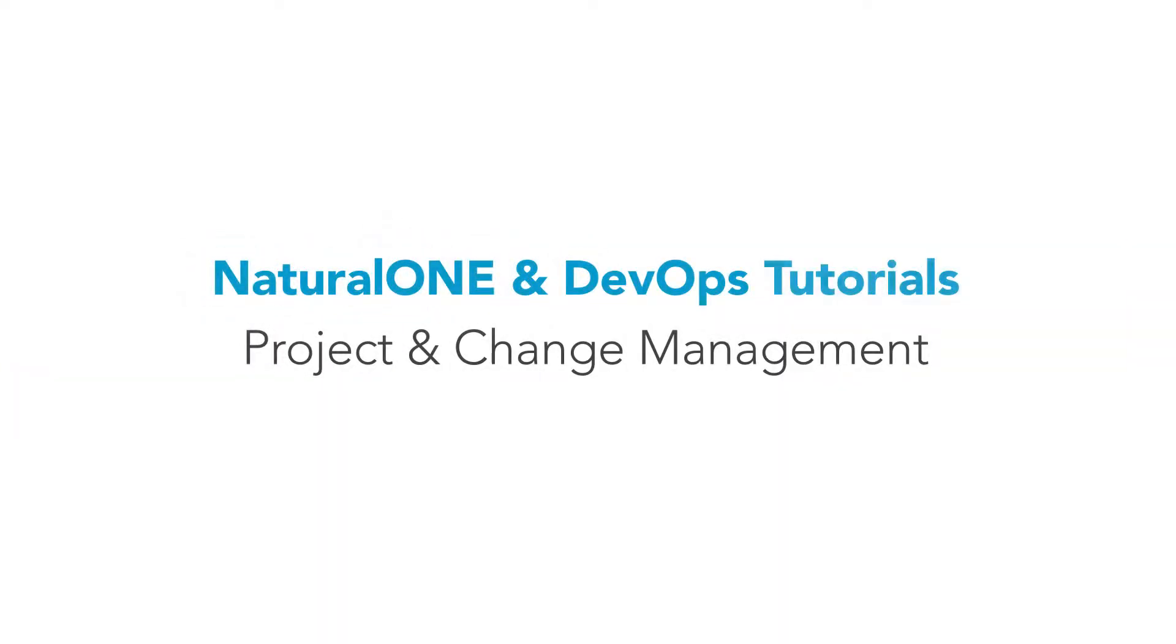Hello everyone. This video is about Natural 1 and DevOps. In this part, we'll focus on project and change management.